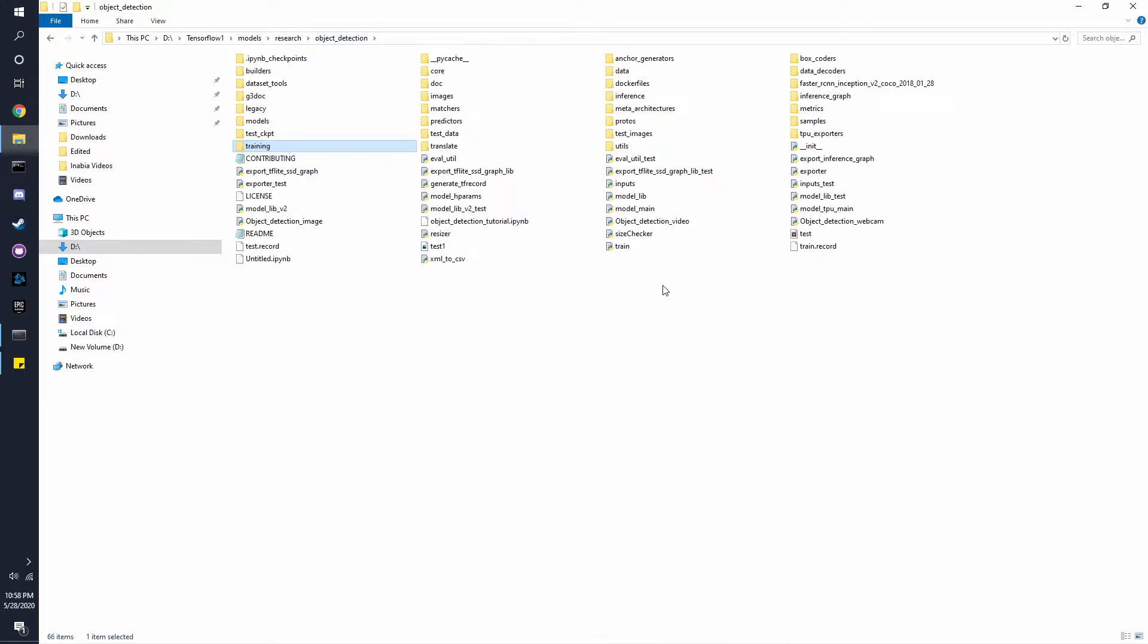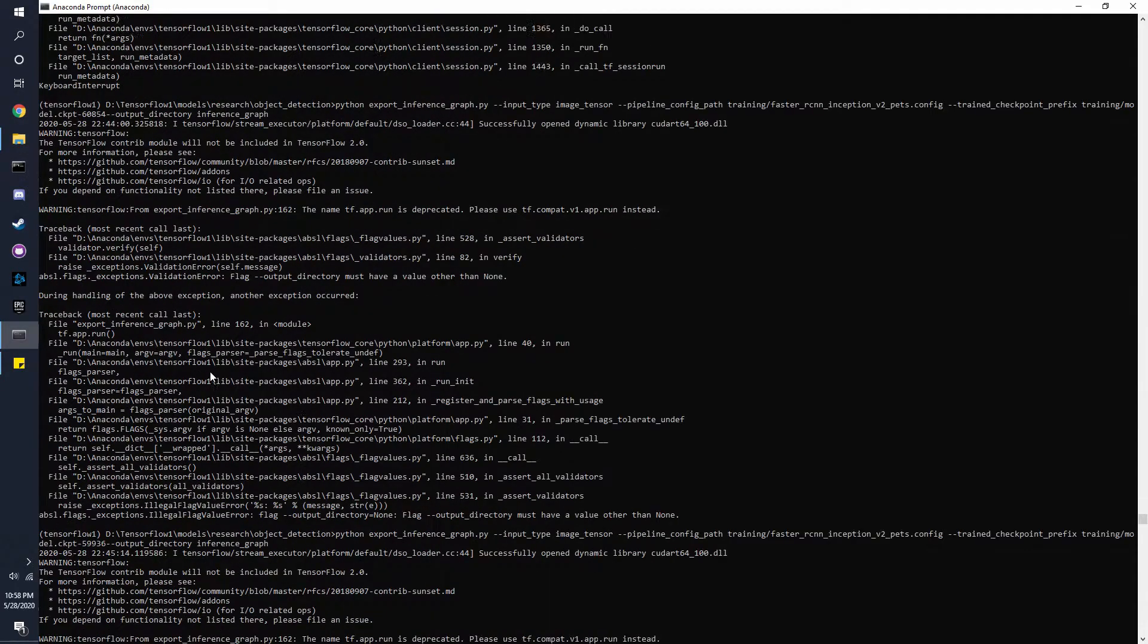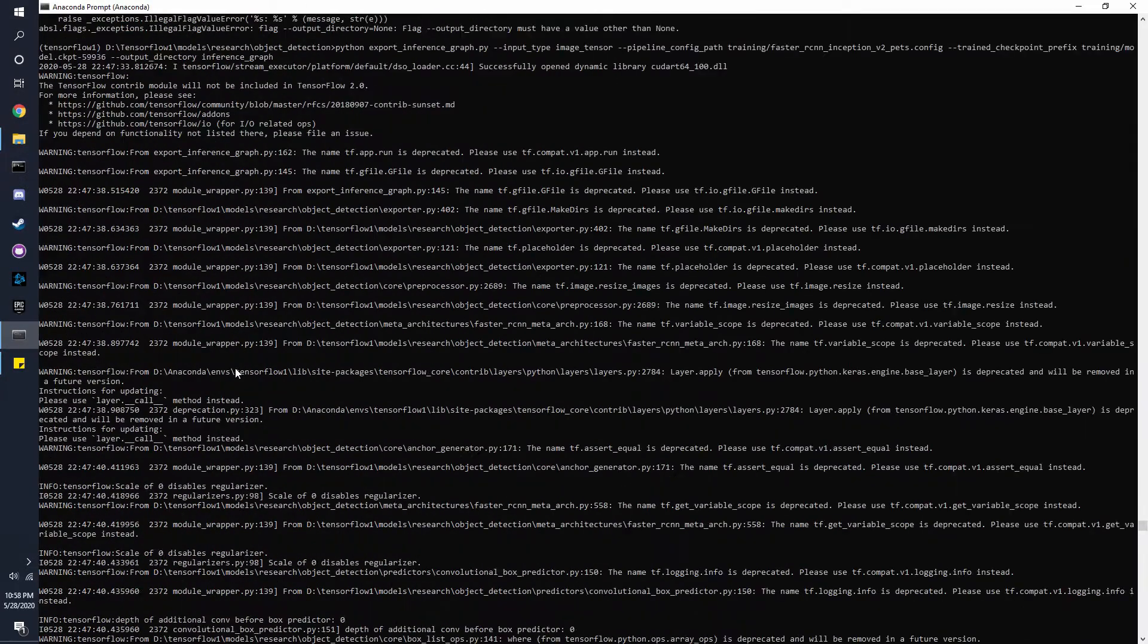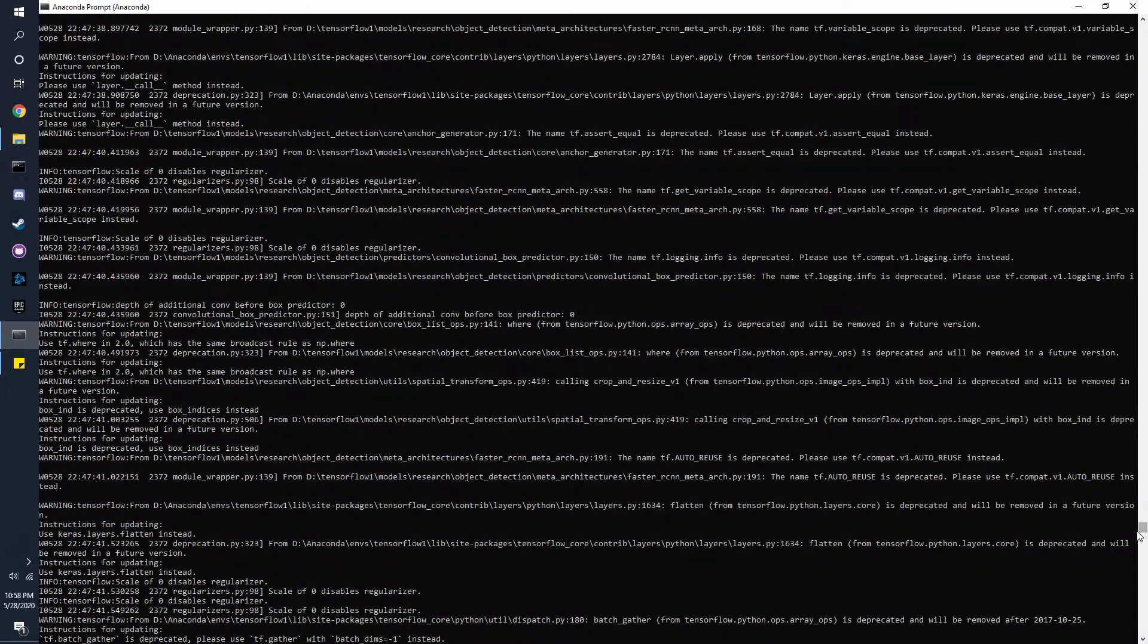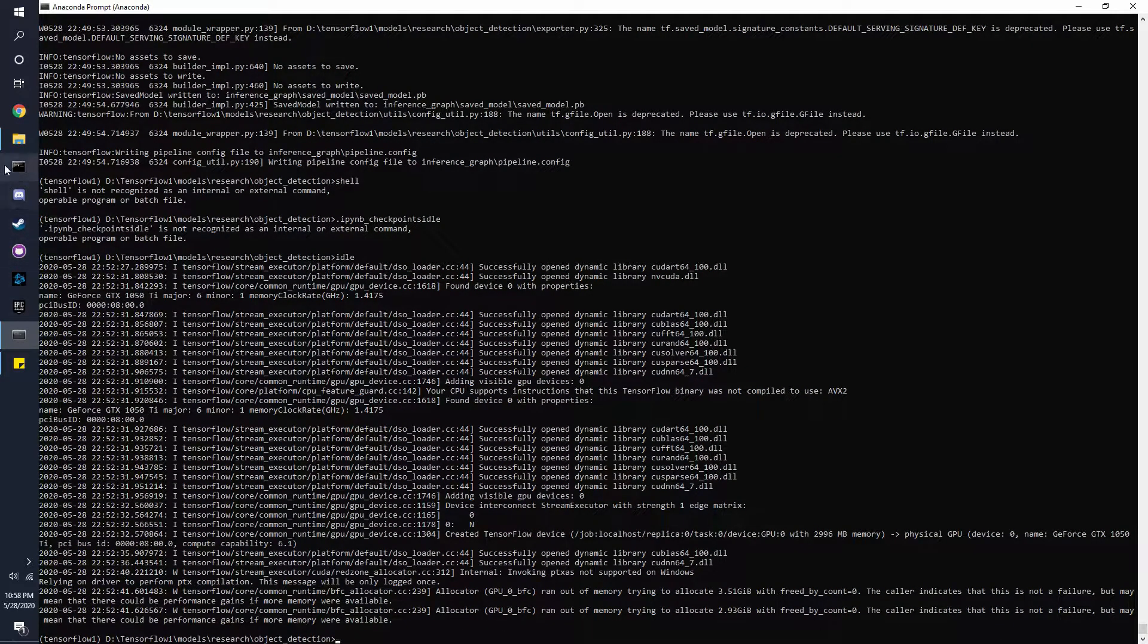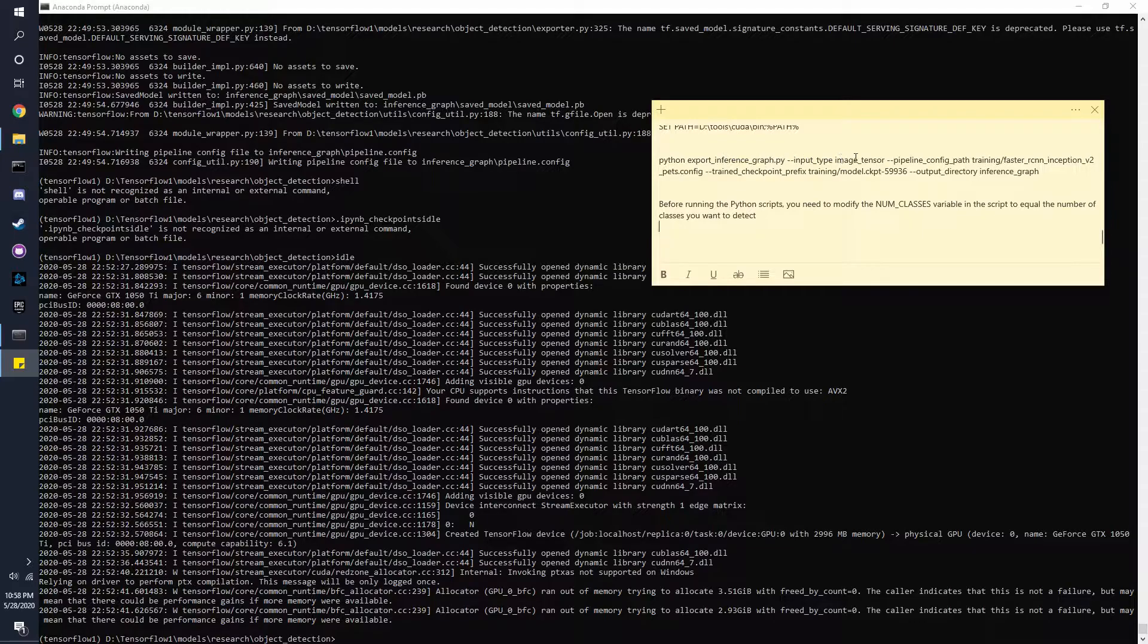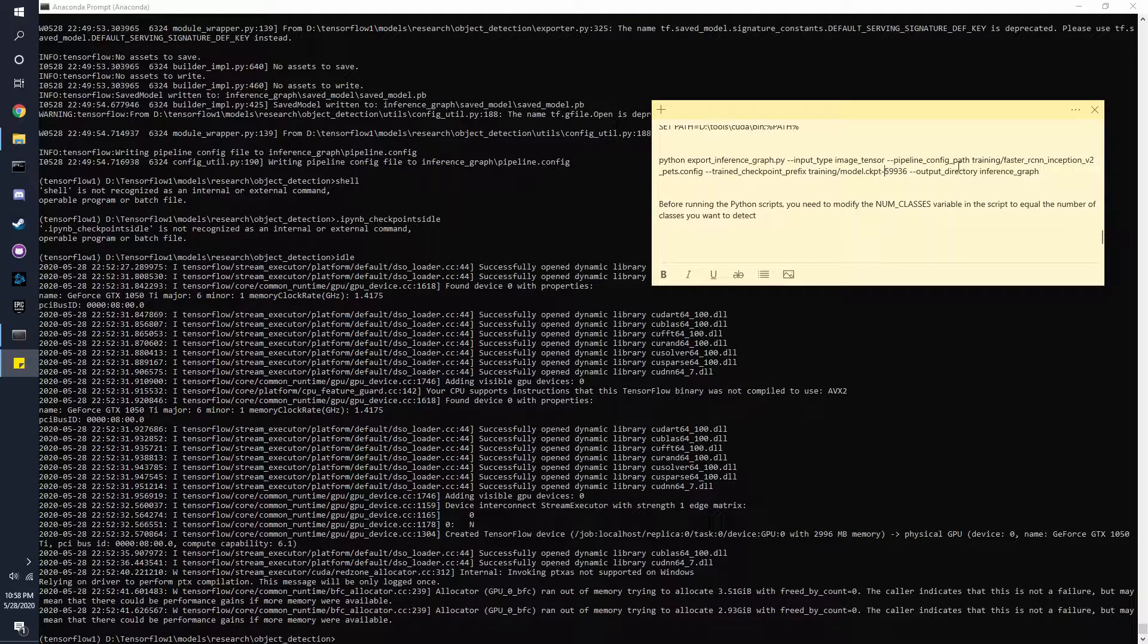Add it to our inference graph folder by scrolling all the way down here. Now what we can do is we can use this command right here: python export_inference_graph.py. What we need to do is...